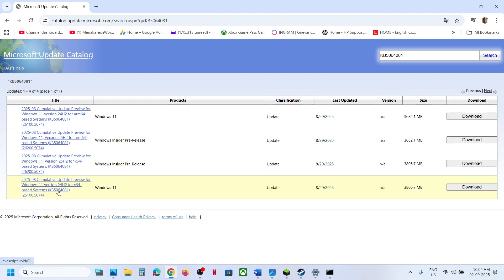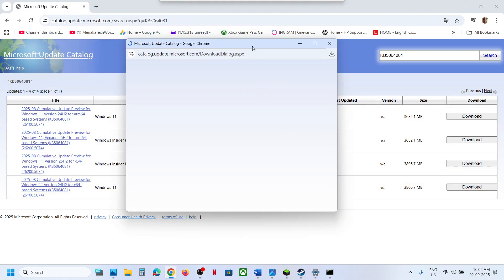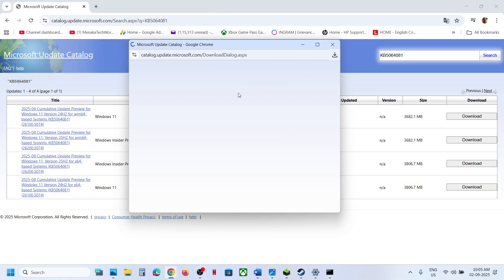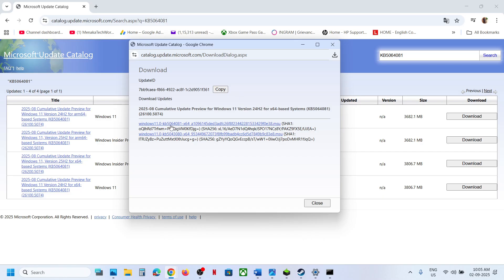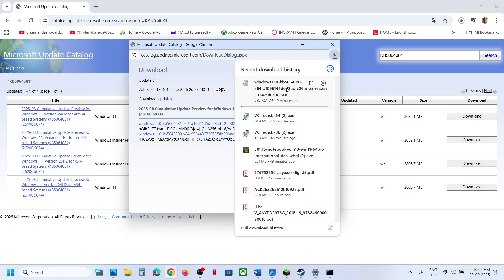If you have Windows 11 version 25H2 x64, select that entry and click Download. You will see KB5064081 — click on it and let the download complete. Once the download is complete, click on this file and run it to install the update manually, then check.